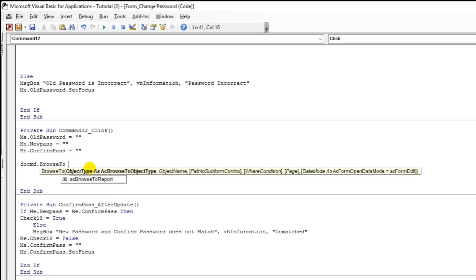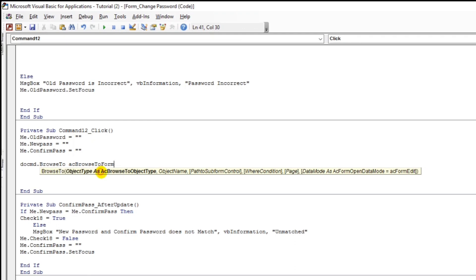And then space. So we have two options here. Form or report. But we will use this one form. Because this is what we need. And then comma to proceed.